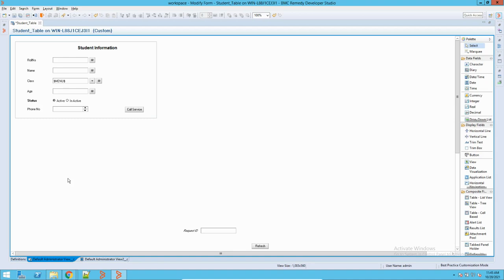This is a very important thing because every organization, whether small or big, will have this auditing process. Now in Remedy also, it supports it — it helps you in defining the auditing. And then later, you can track it using the audit form.